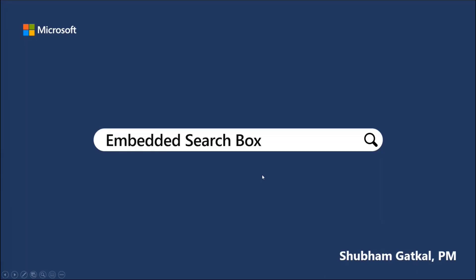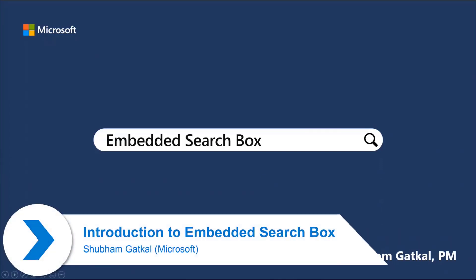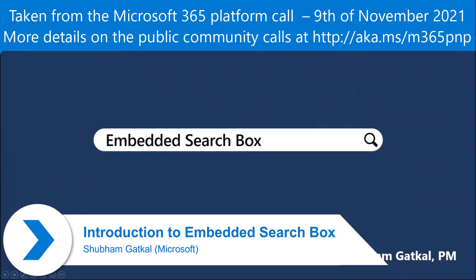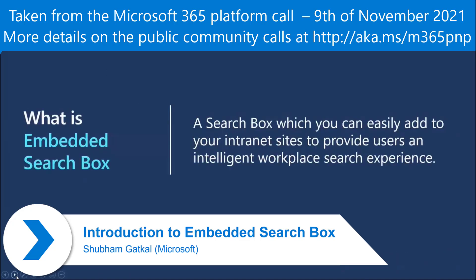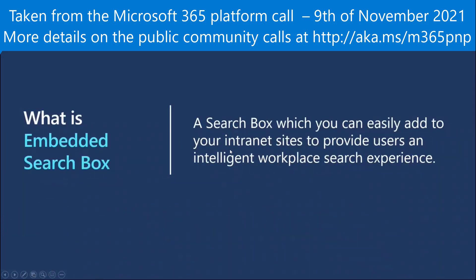Hey folks, I'm Shubham Gattal. I'm the product manager for Embedded Search box. To start off, what exactly is Embedded Search box? It's a search box that you can add to any of your intranet sites.